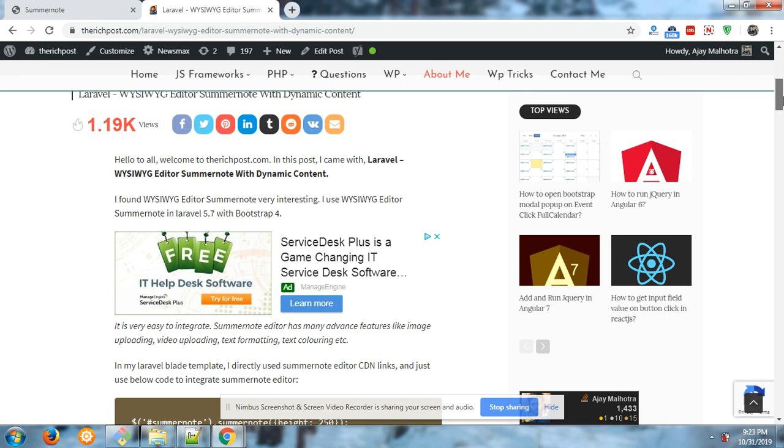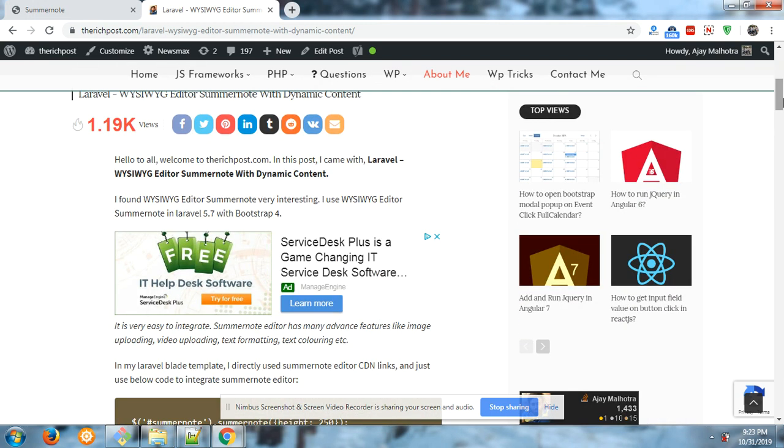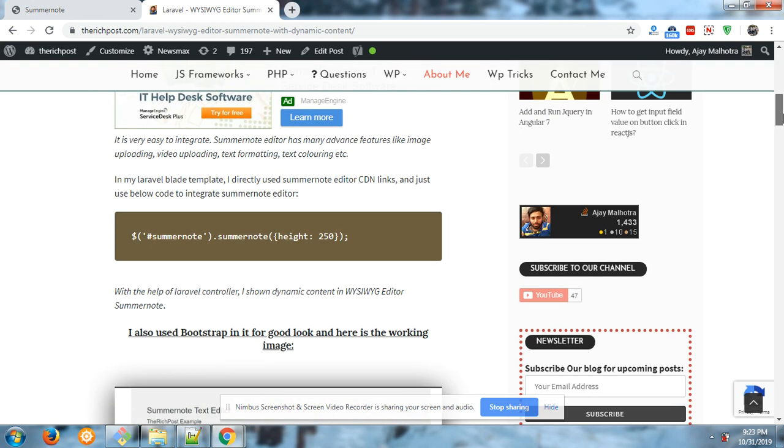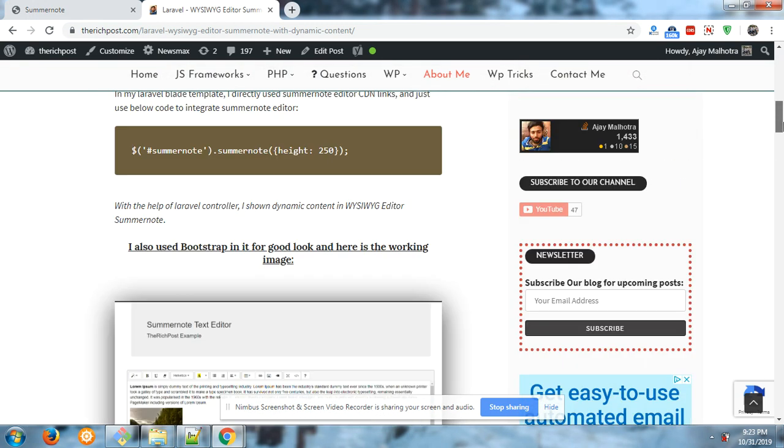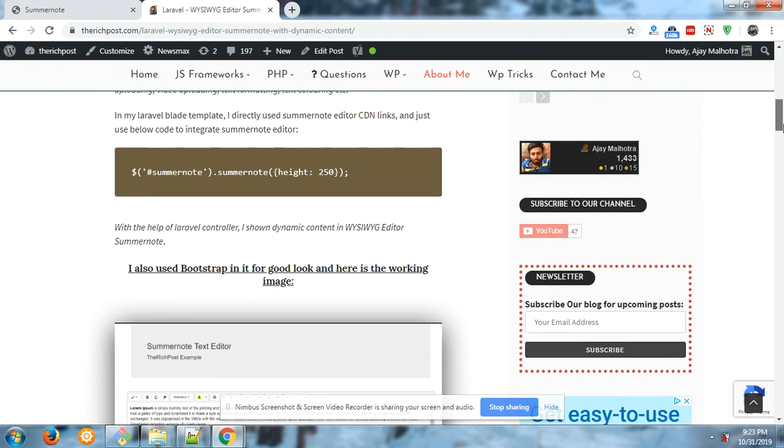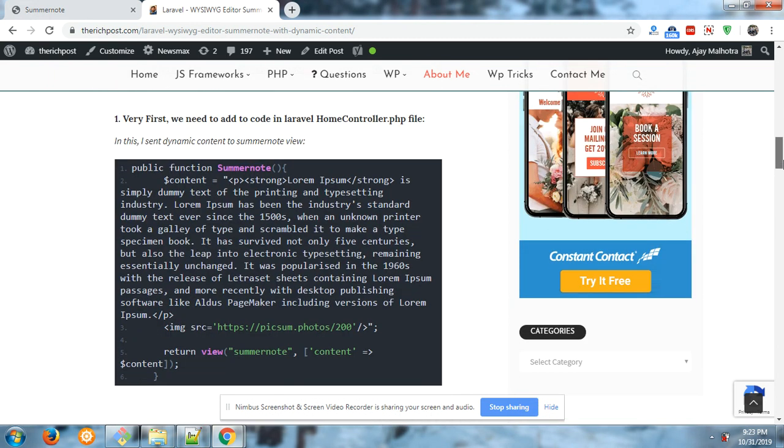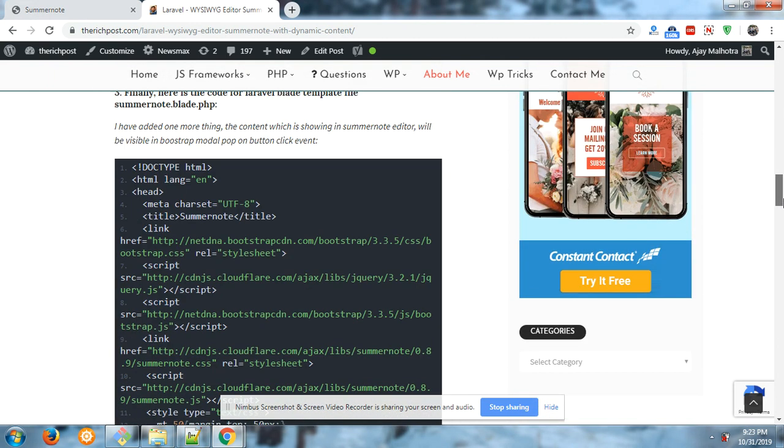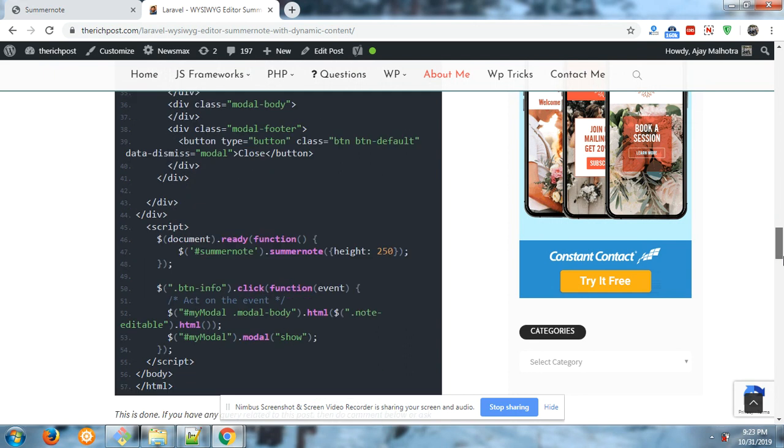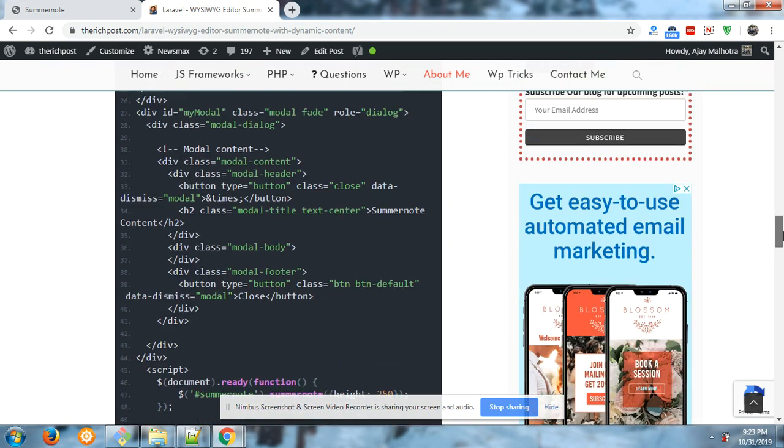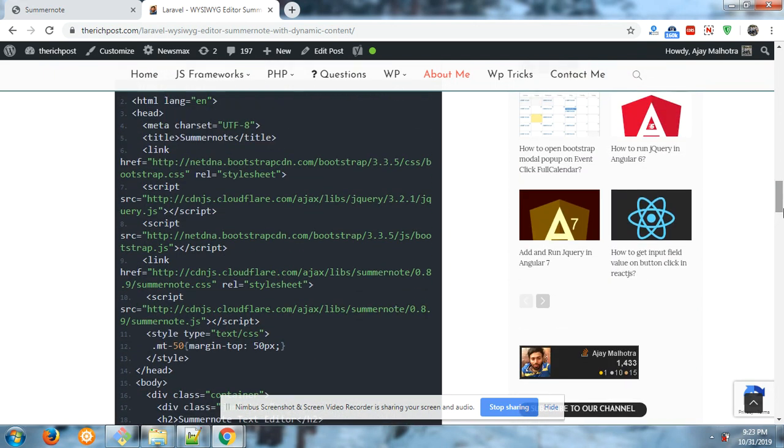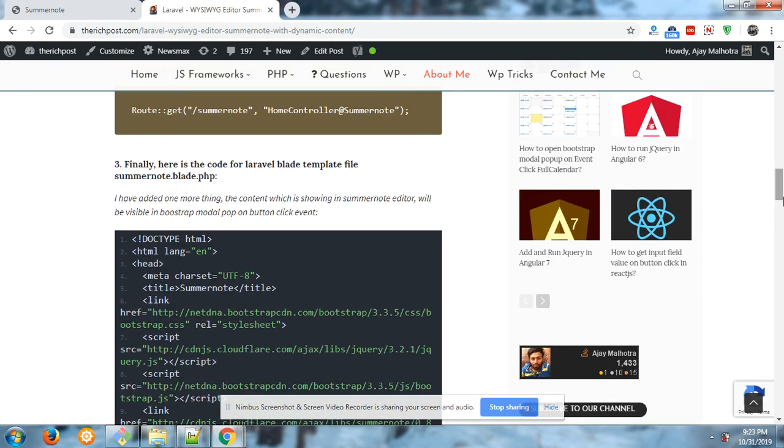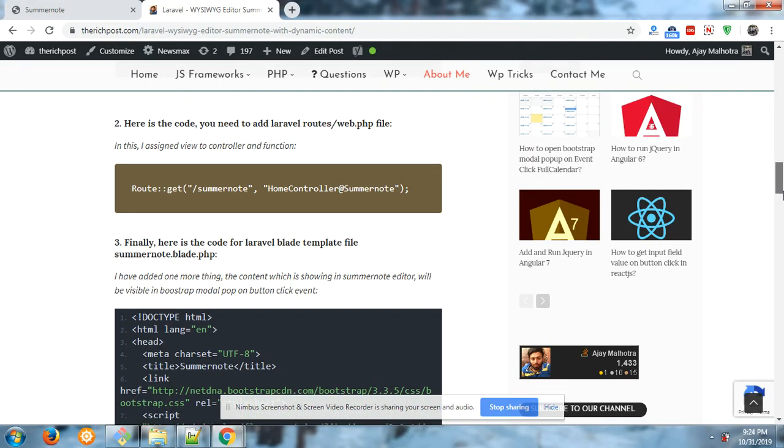Now you can get all this code from here. I have made summernote.blade.php file in views folder. Here is a route.